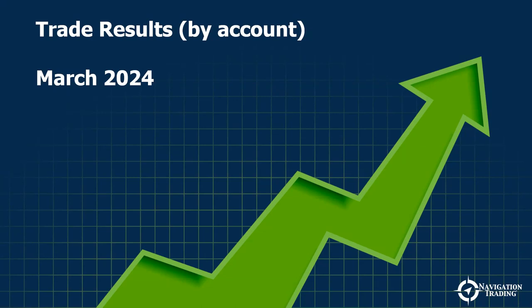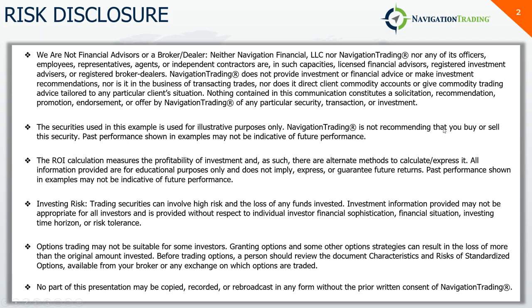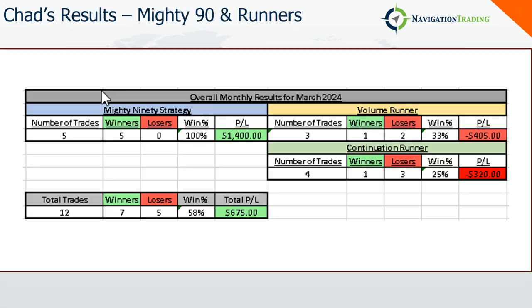Hey everyone, March 2024 is in the books, so sharing my trade results for the month of March. As always, pause the video to read the full risk disclosure. Investing and options trading does involve risk. Past performance may not be indicative of future performance.